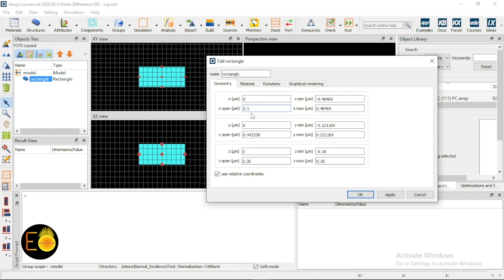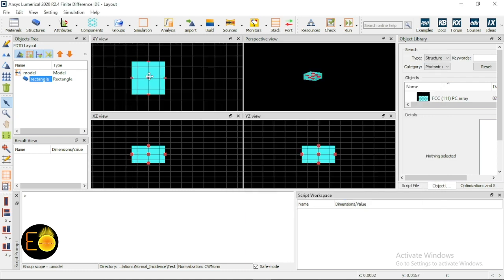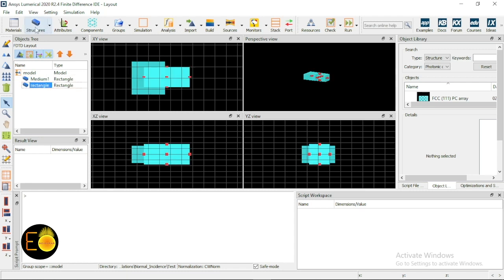If I choose a span of 0.3 micrometers, then minus 0.15 micrometer will be the x minimum and plus 0.15 micrometer will be the x maximum. Here also I'm putting everything as 0.3 micrometer, so this is essentially a cube. I'm naming this one Medium 1, then clicking on the second one and naming it Medium 2.